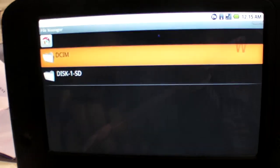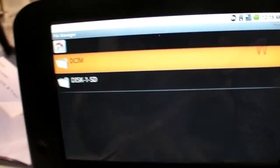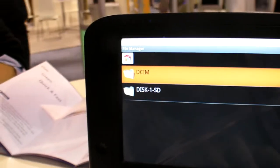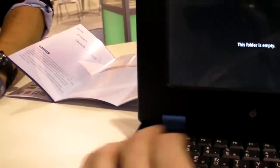Right here, we are in the file manager. You have some pictures or something in there or it's empty?